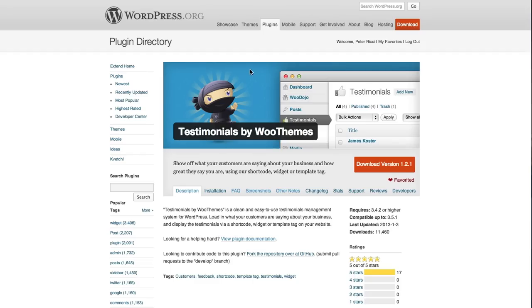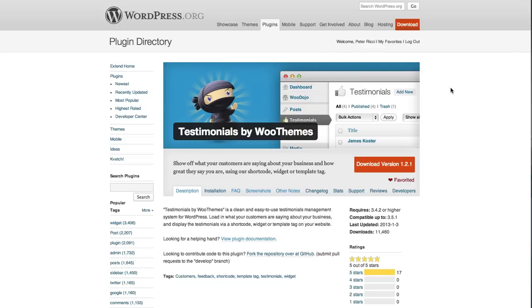Now we're going to have a look at the Testimonials plugin by WooThemes, which is a pretty simple little plugin. It probably needs a few more additions to it, but it's a good, solidly well-developed plugin, and we'll have quite a lot of updates coming to it very soon.